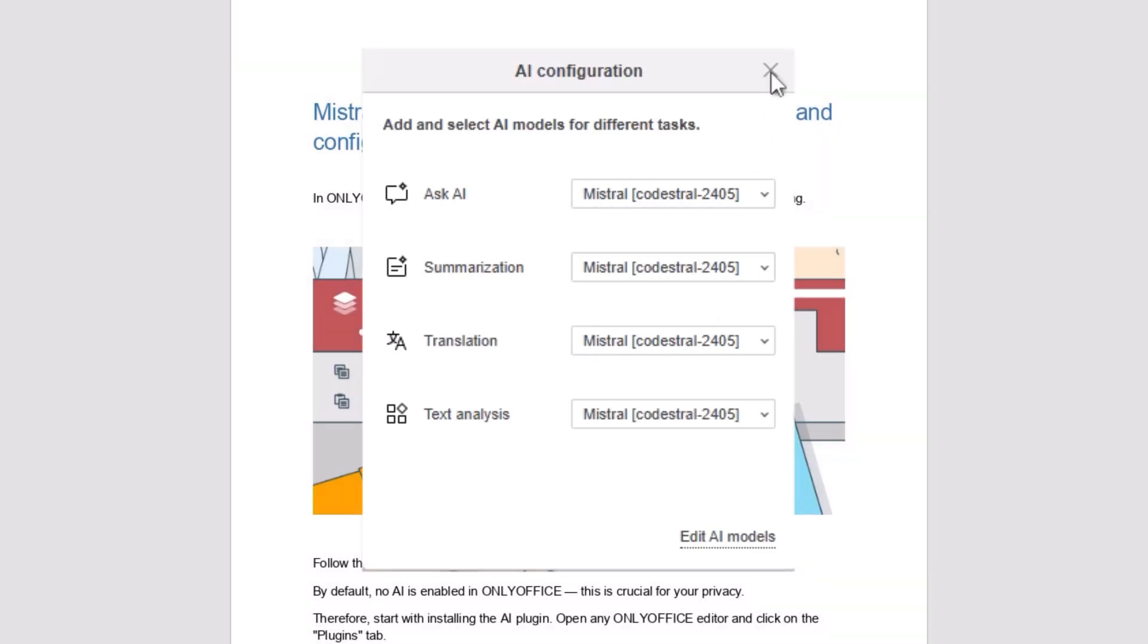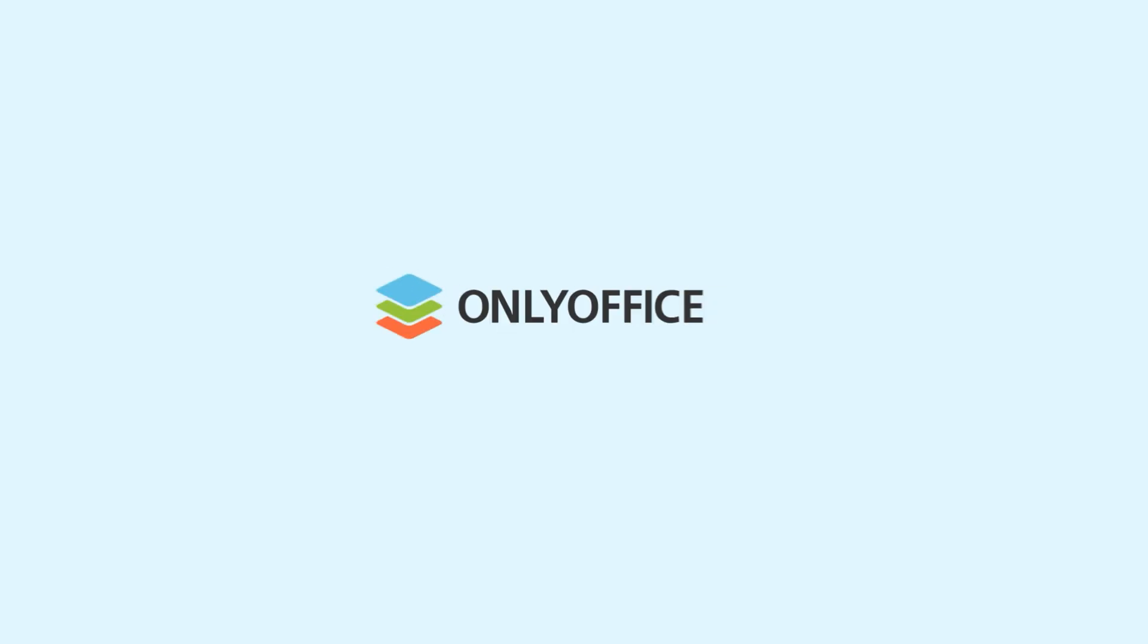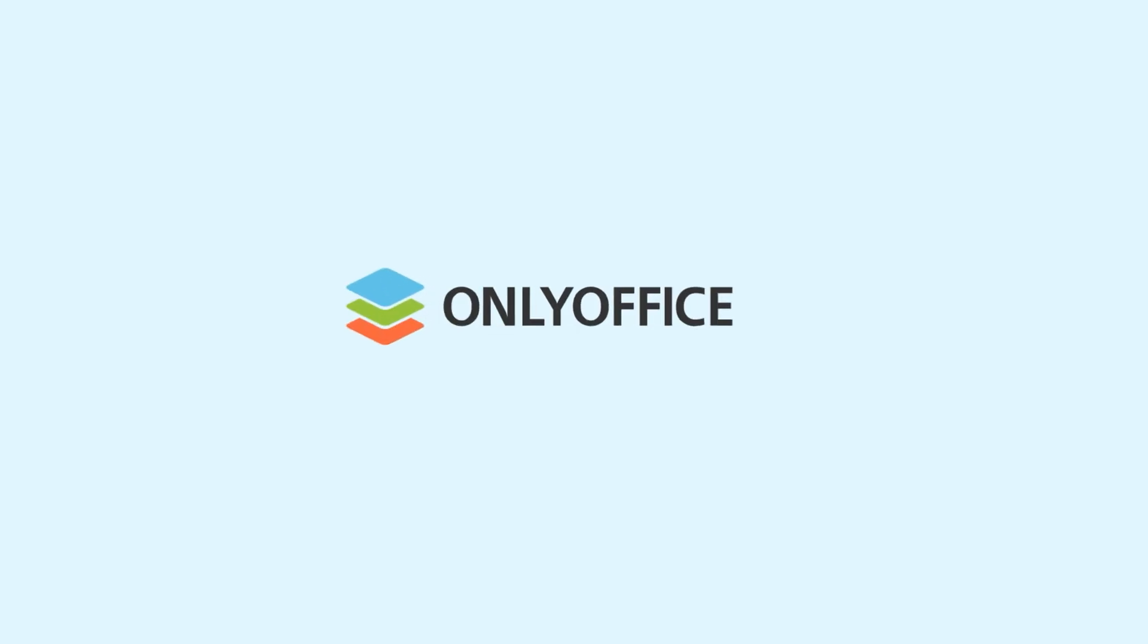That's it. Your Mistral AI assistant is now fully configured and ready to use in ONLYOFFICE. We hope this guide has helped you start your AI-powered workflow in ONLYOFFICE.